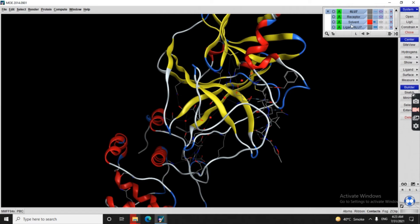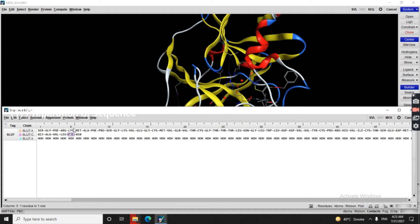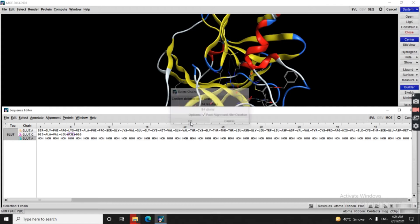There will be a separate video with more information about this. To remove the water molecules, we click the sequence labeled 'AQ'. A window pops up — AQ means water molecules. We click and delete this chain of water molecules.